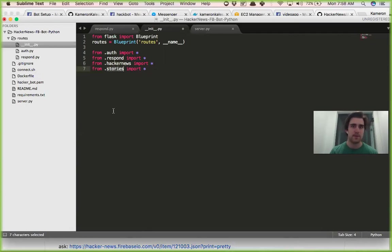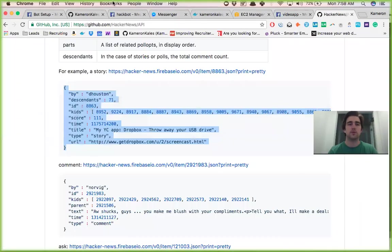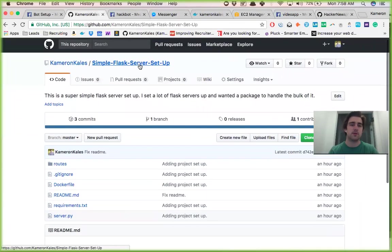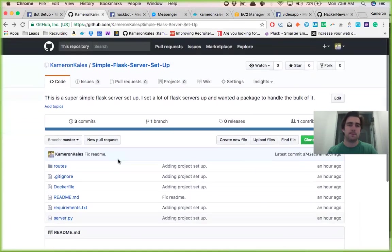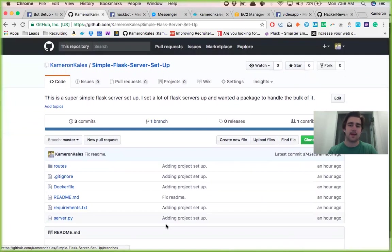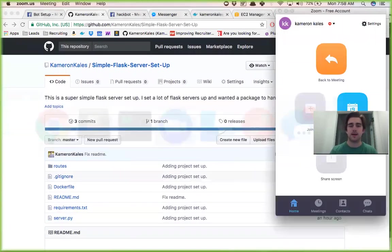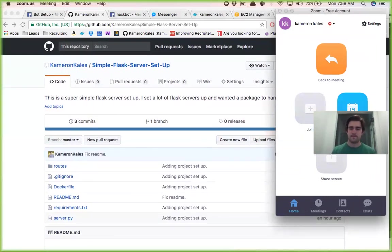So with that being said, I think that's pretty much everything. I'll include the link to this repo to get you started and hopefully that helps. Let me know if you have any questions, more than happy to help, and thank you.